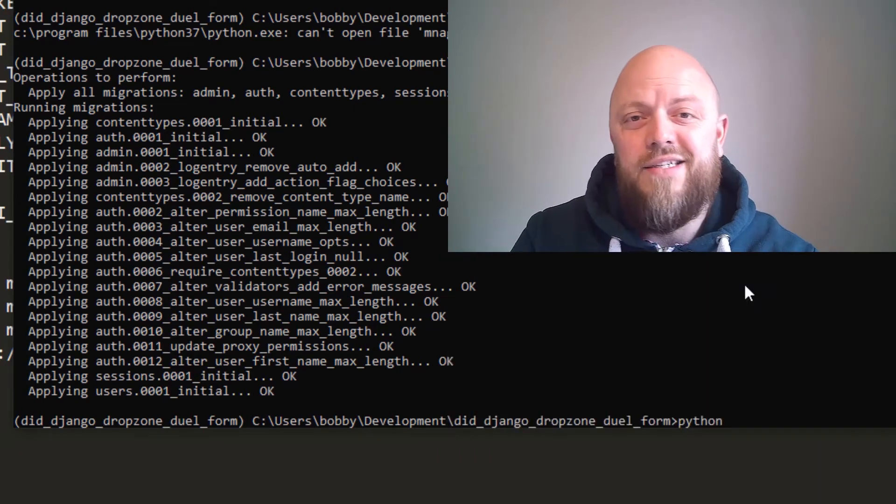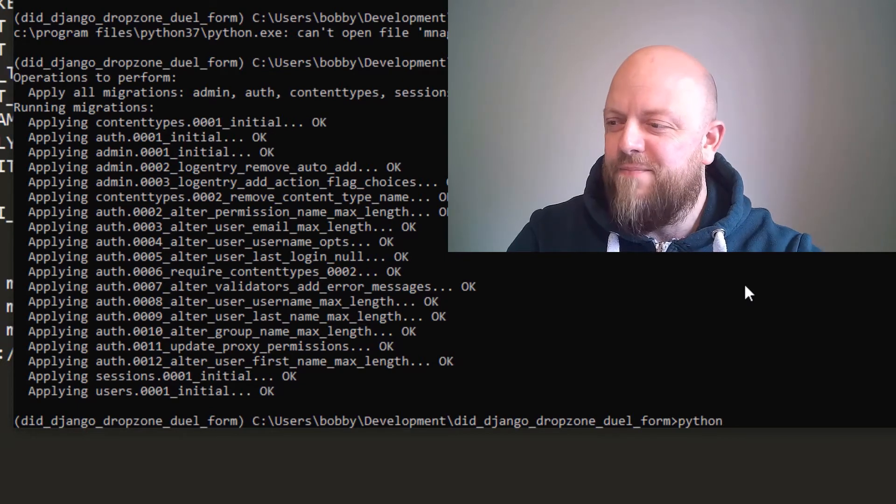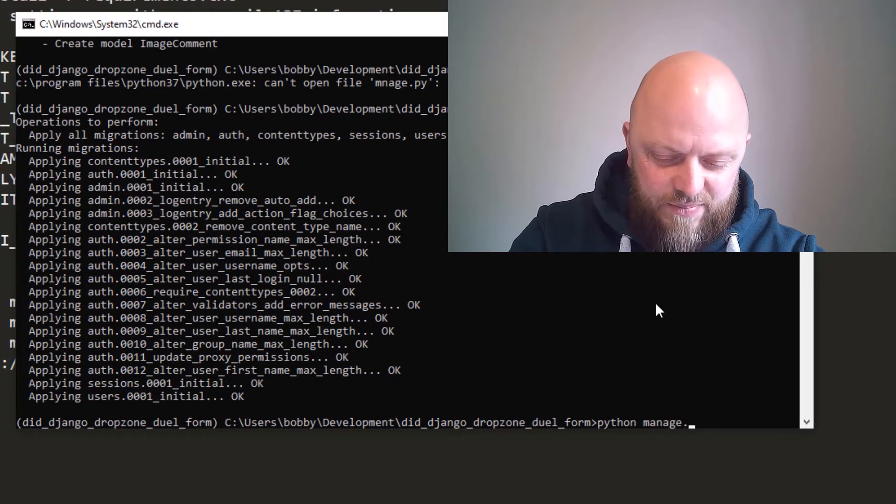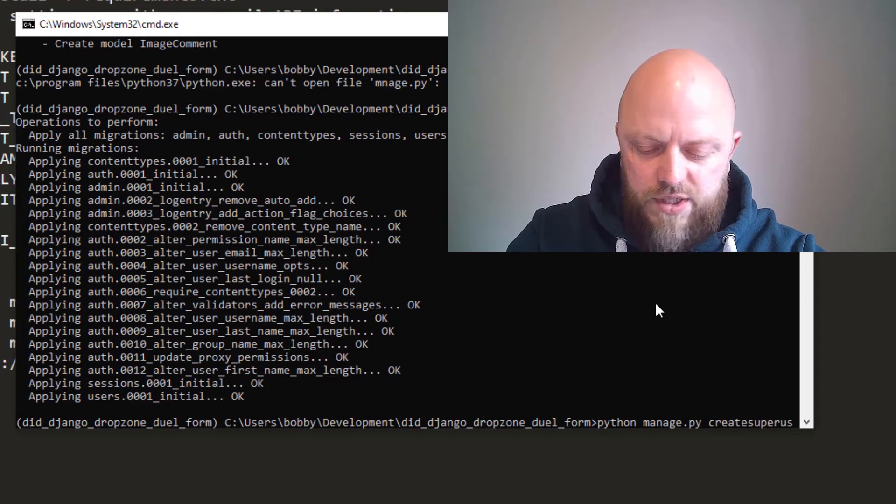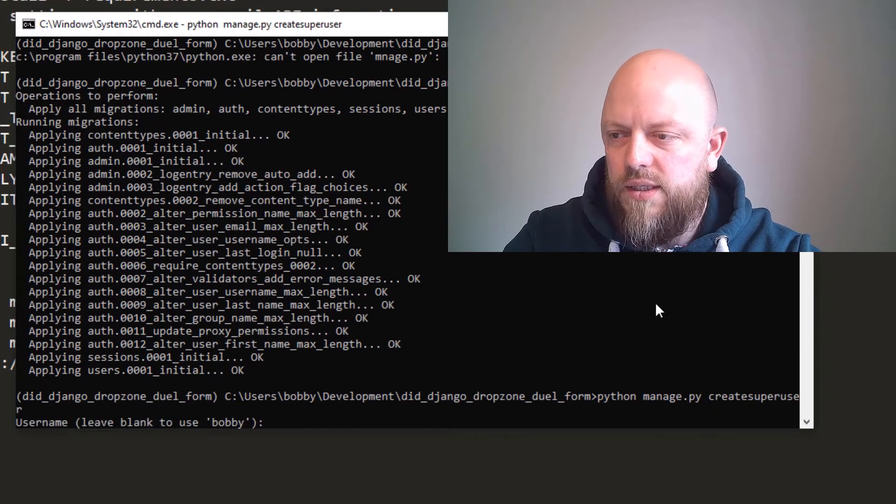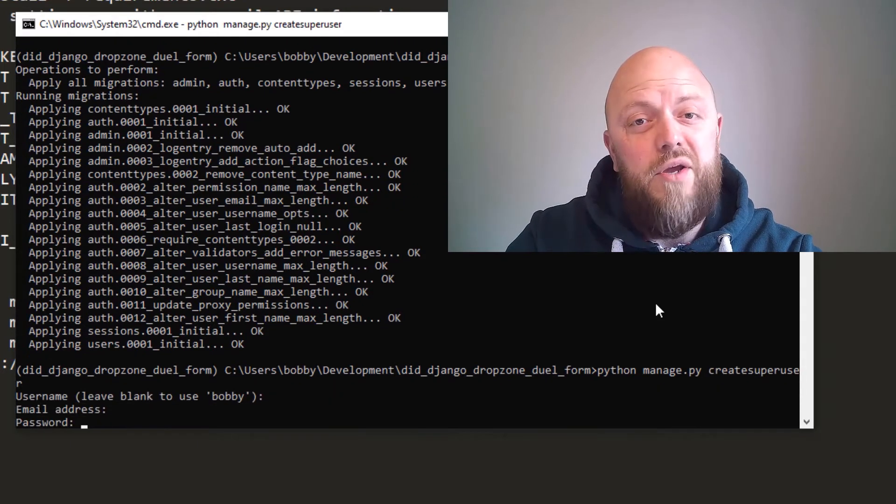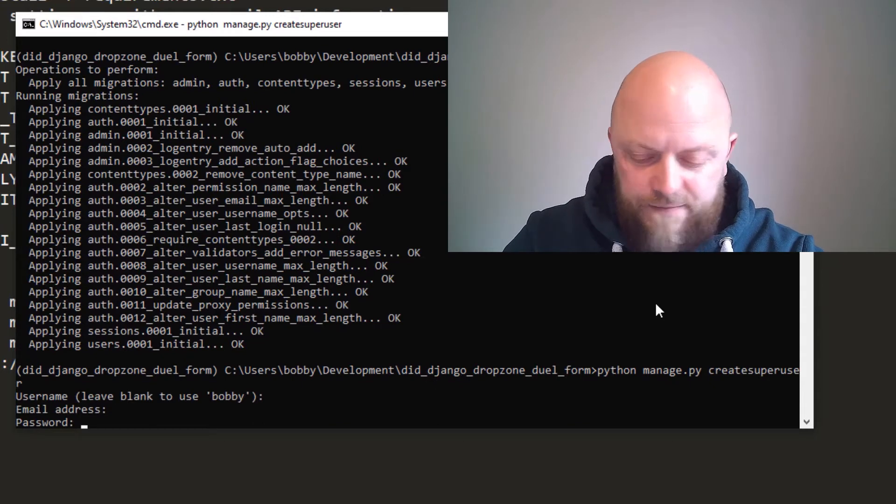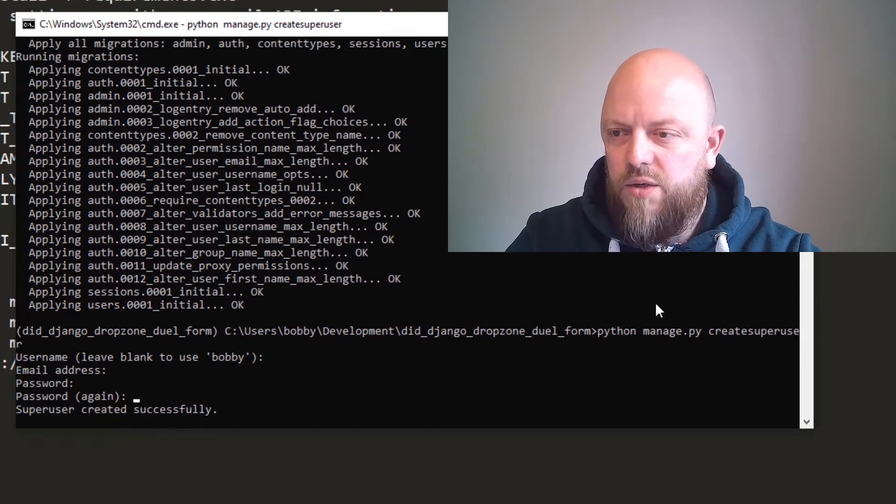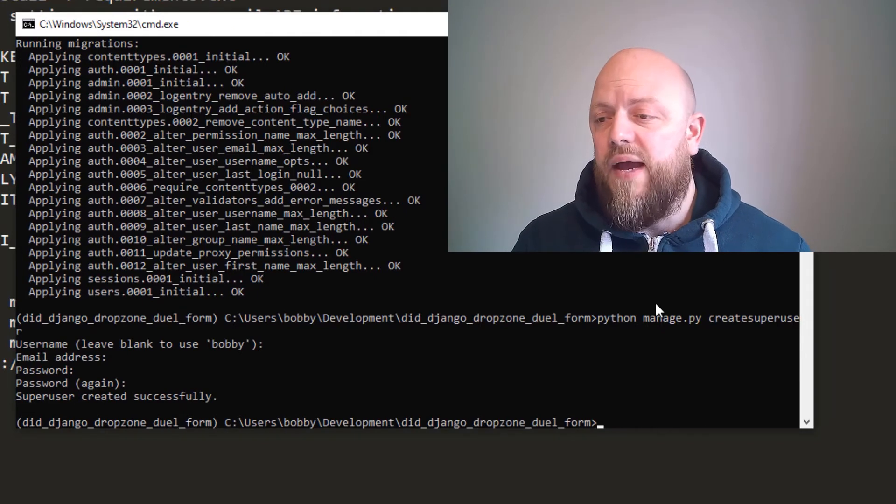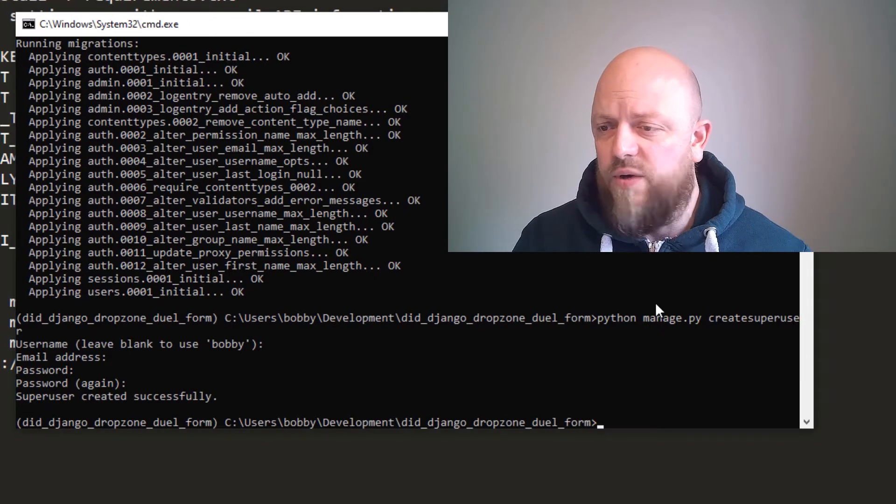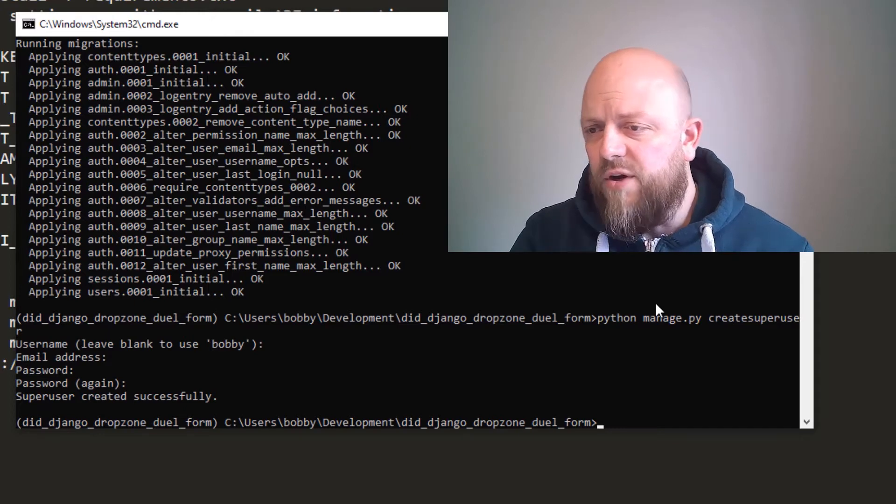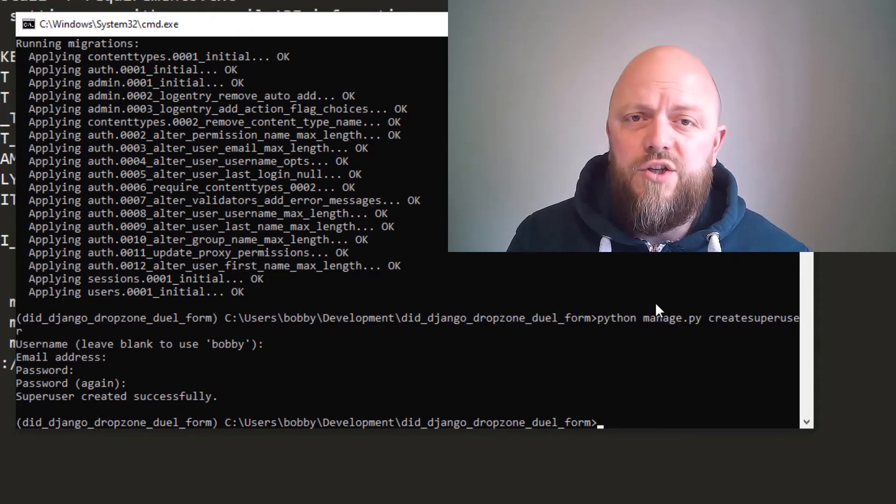So python manage.py create superuser—this isn't in the readme file but just do it anyway. Bobby. You can do whatever you want, add a password. We're using the out-of-the-box Django admin page, so we're not using a six-digit one-time password or anything like that. So we made migrations, we've migrated, we've created the superuser.